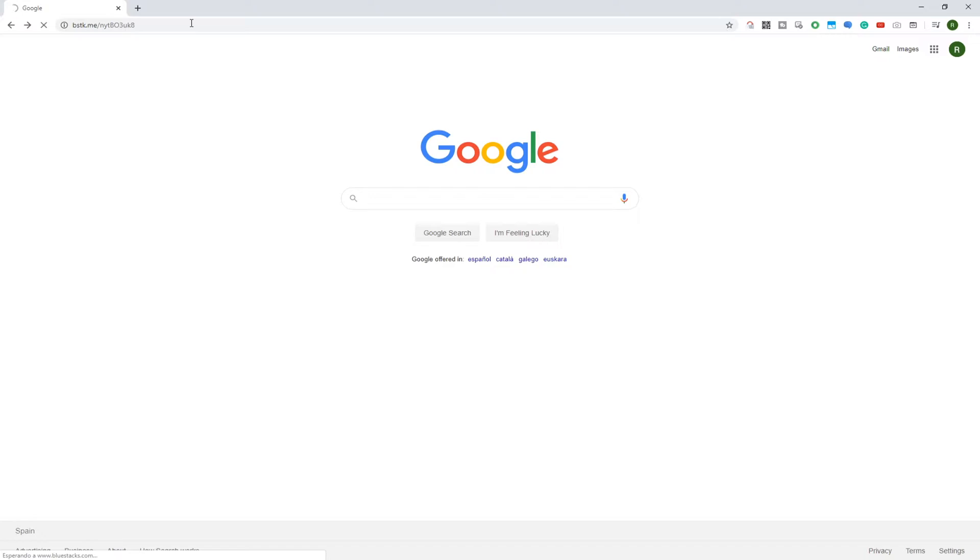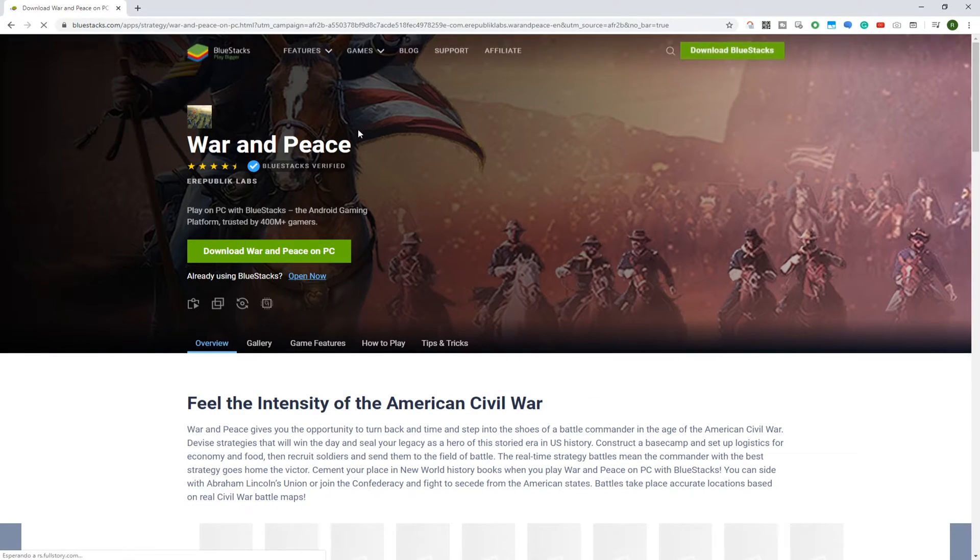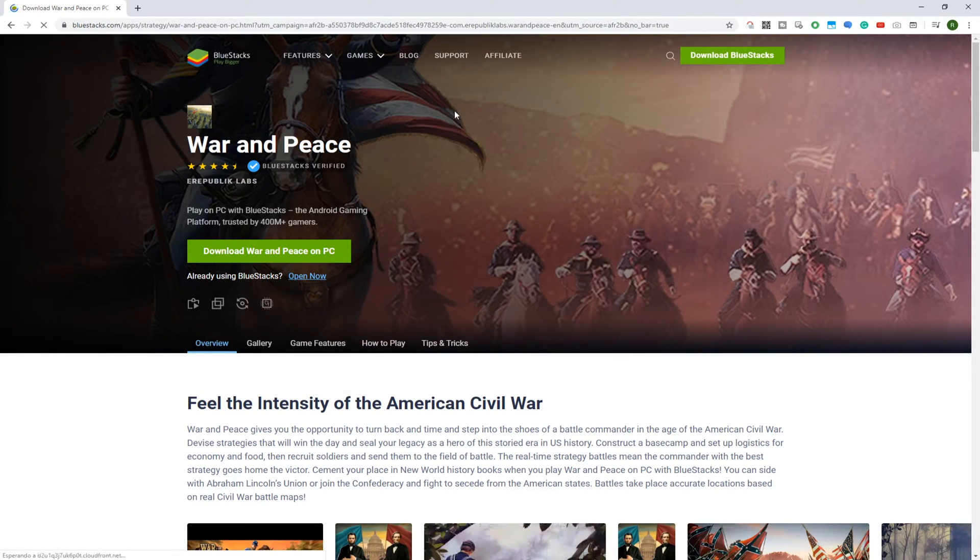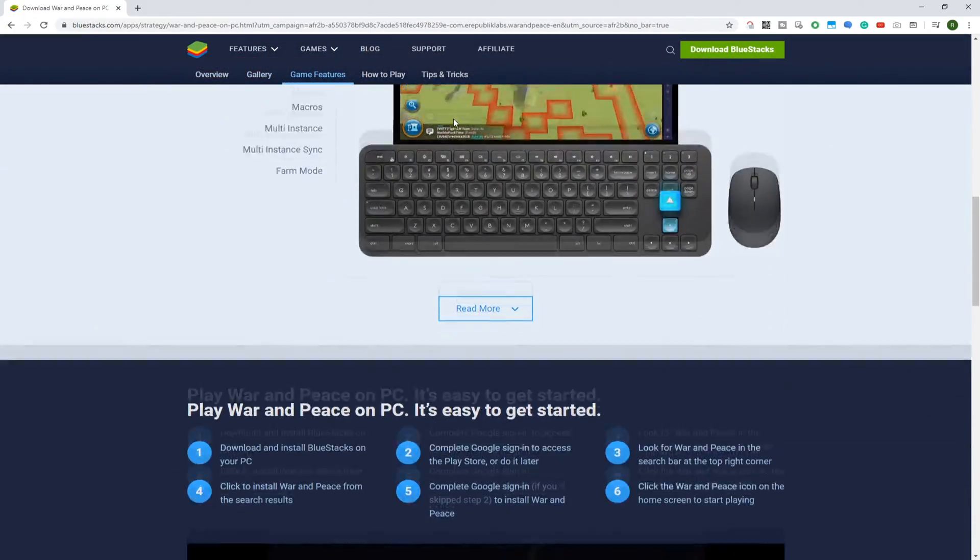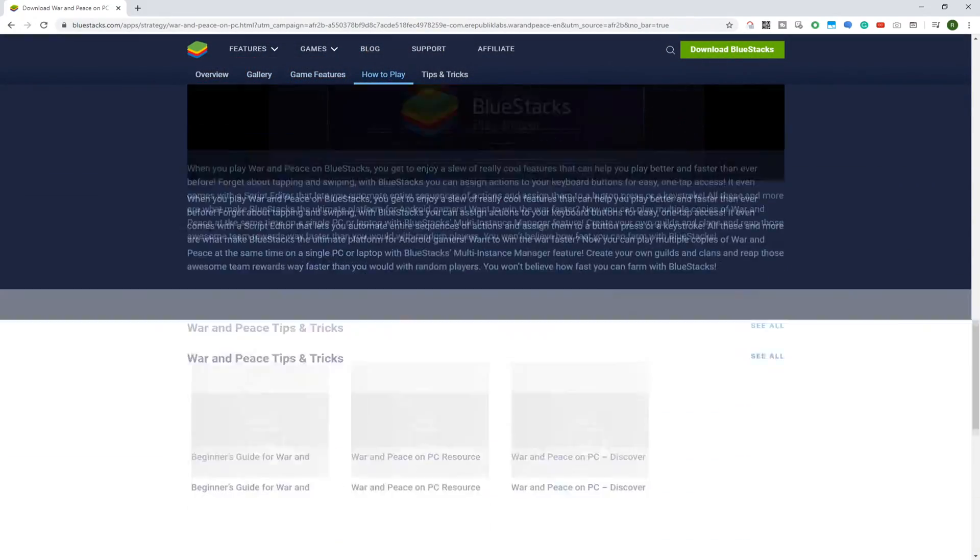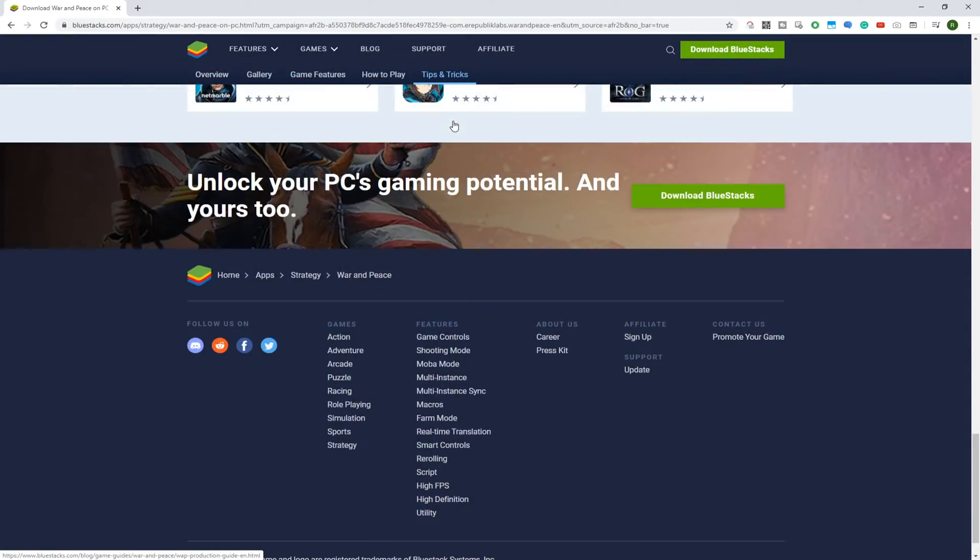You'll automatically be directed to this webpage of Bluestacks War and Peace. Bluestacks is the application we are going to use to download the game and play it on a computer system.